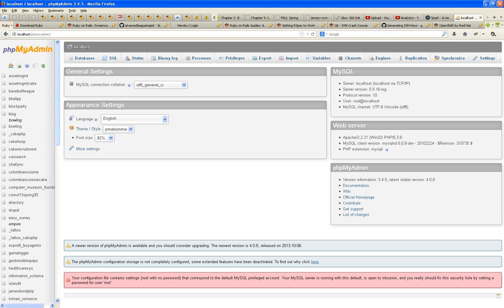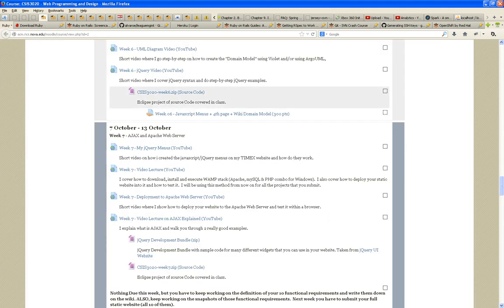When you hit localhost/phpMyAdmin, you'll see all your databases. I have close to a hundred from student projects; in your case you'll find just one or two. From this interface you can do many different things to manage and manipulate your database server — including creating databases using this tool.